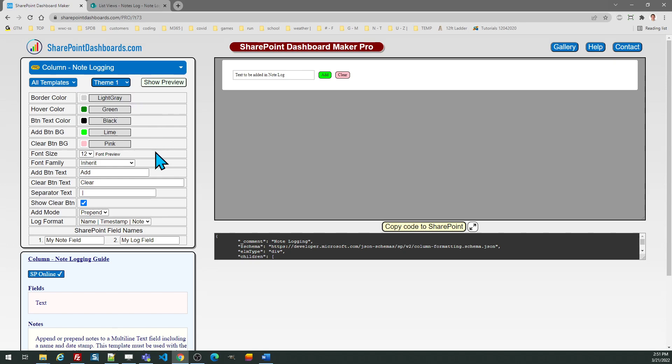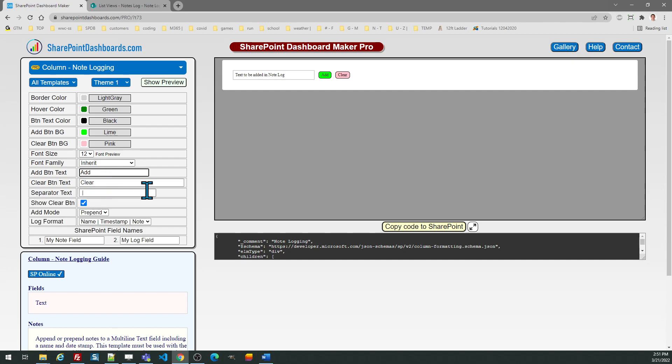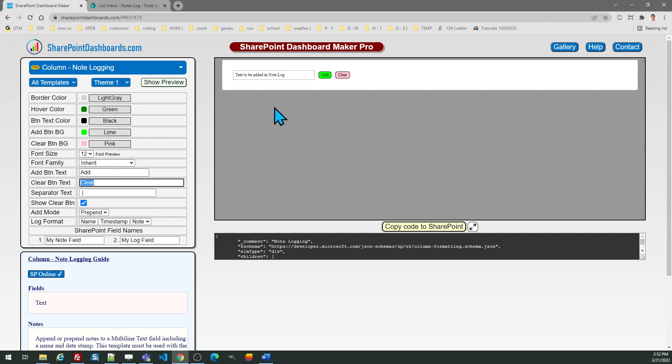The separator text is what will go between the values in the note entry. You can use whatever you want. By default it is space, then the pipe character, and another space. Then you can actually change the text that shows in the button. Maybe I want to use a plus sign instead of add, something like that. Of course it's going to show you the preview and you can control the hover selection, font size, all of those typical things. We're going to use the default log format option.